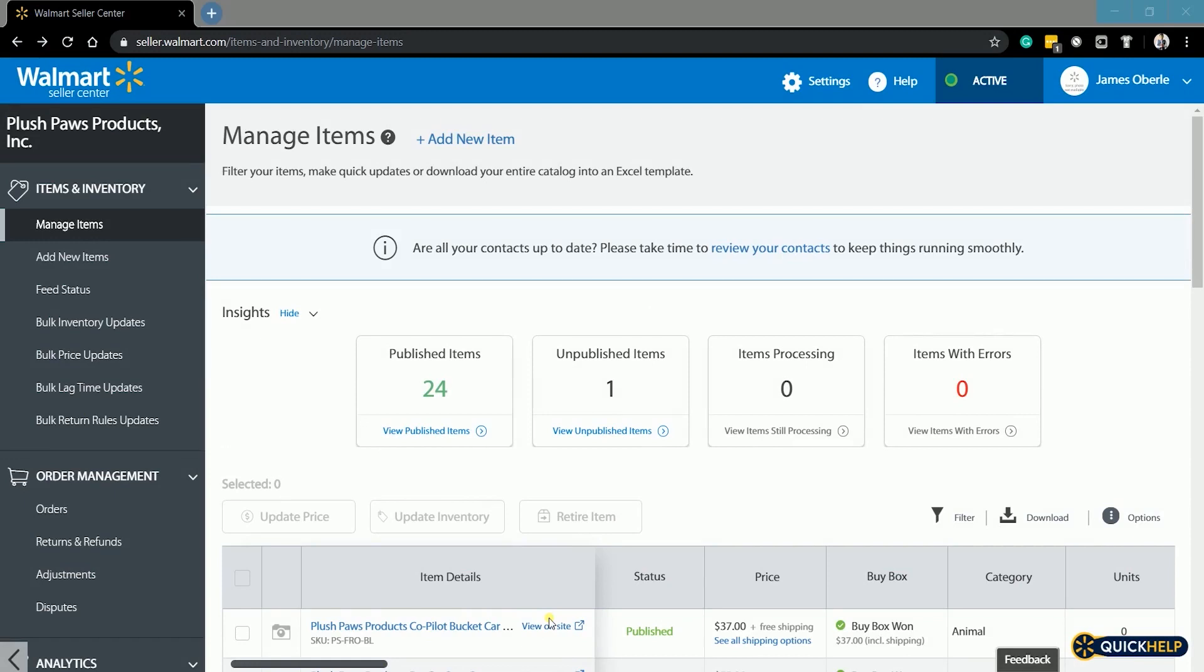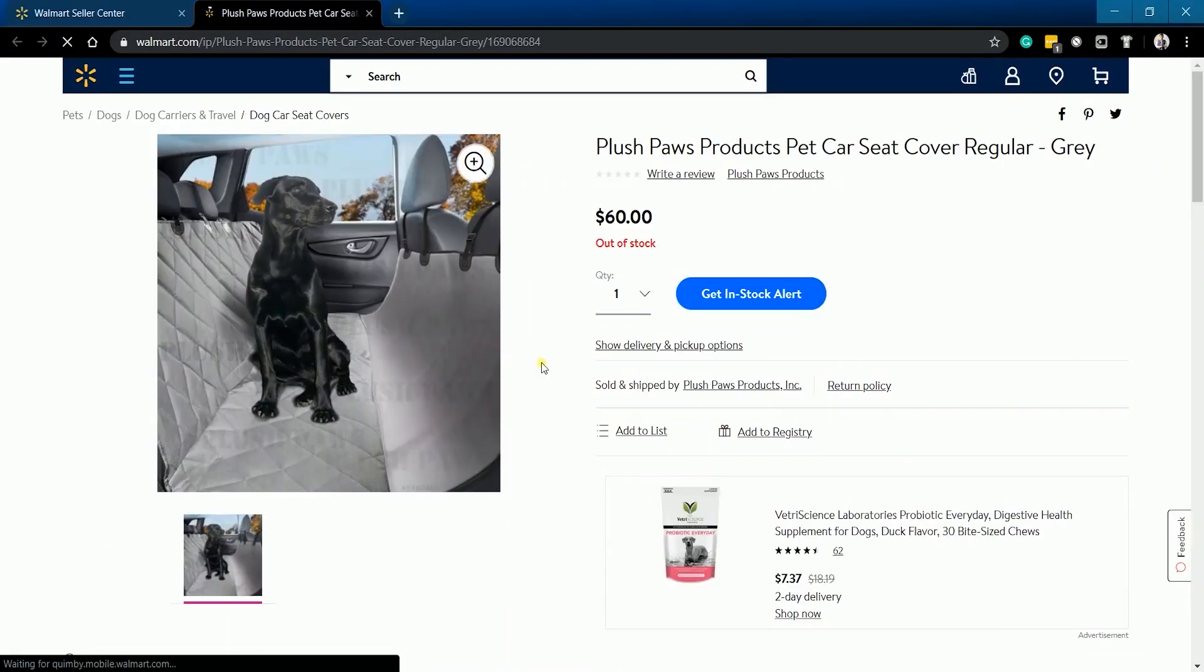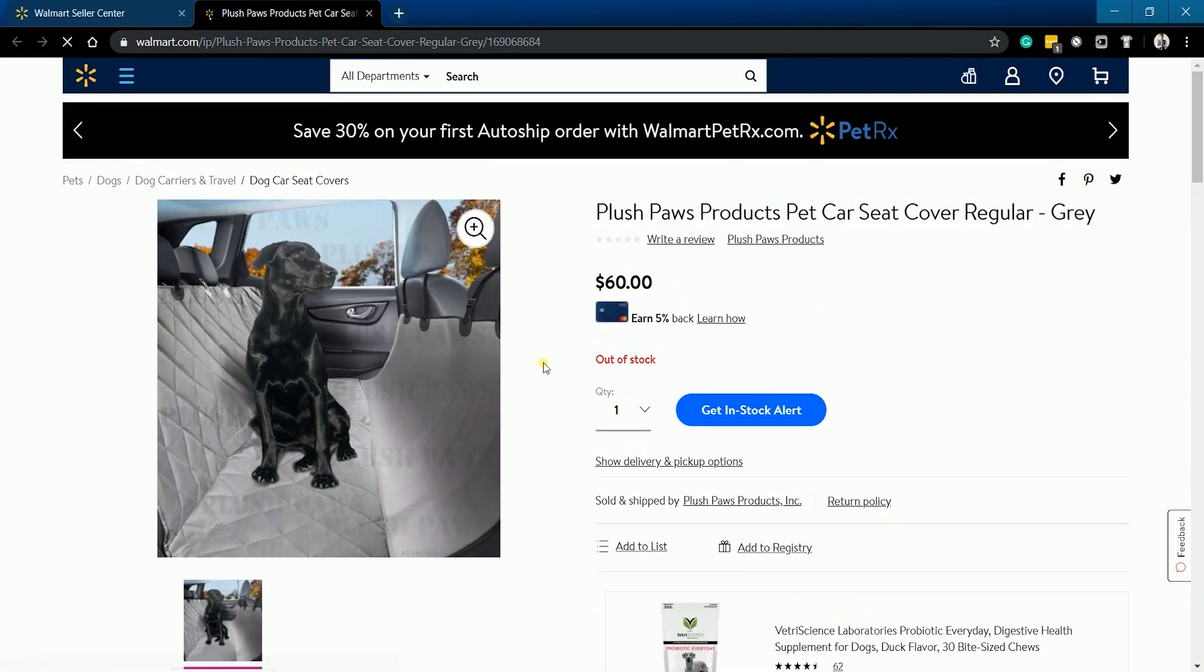On the manage items, you can click the view on site to see how your product appears on Walmart.